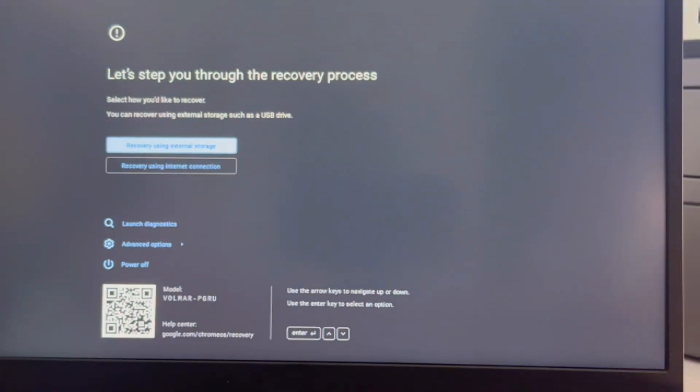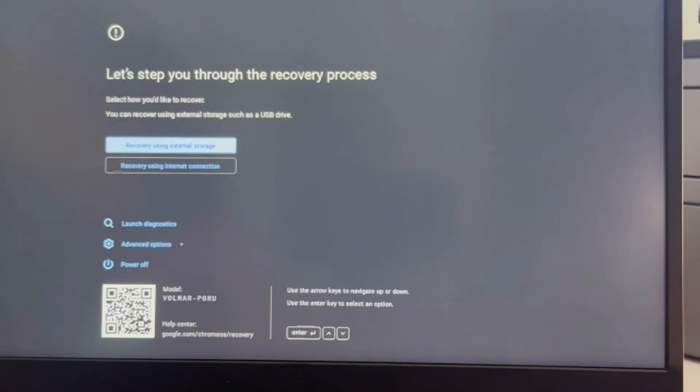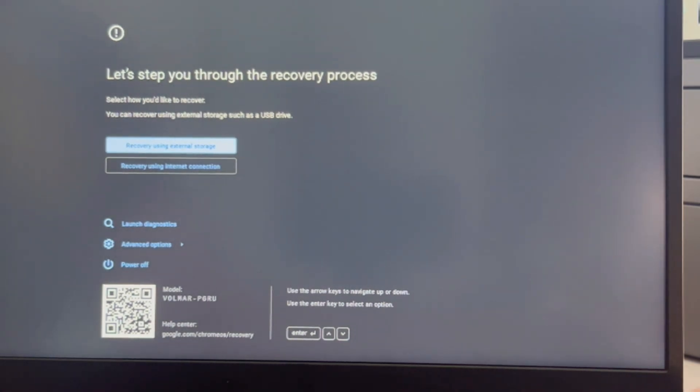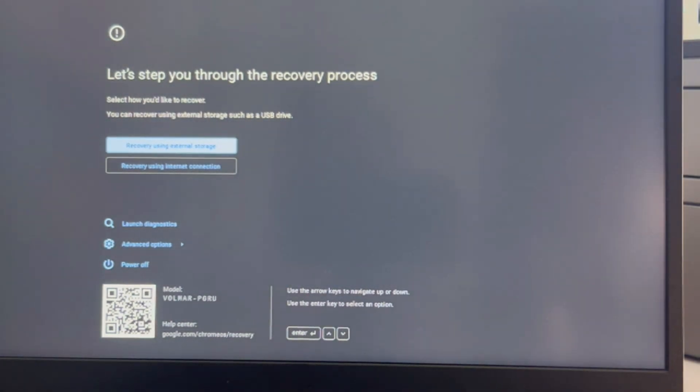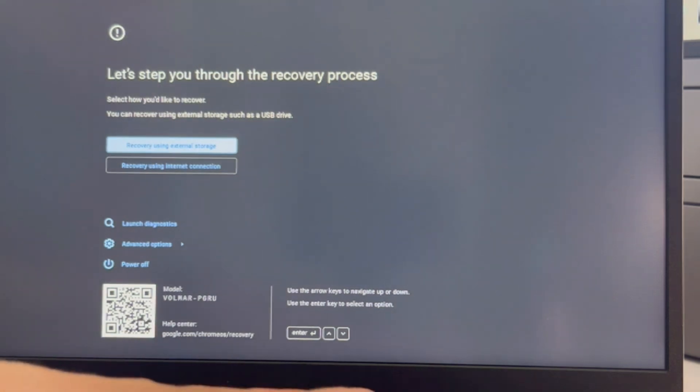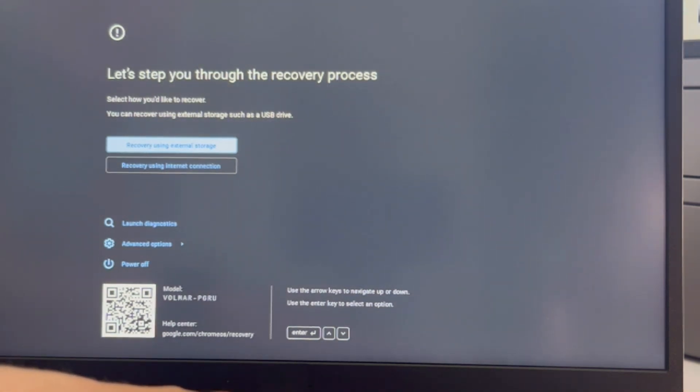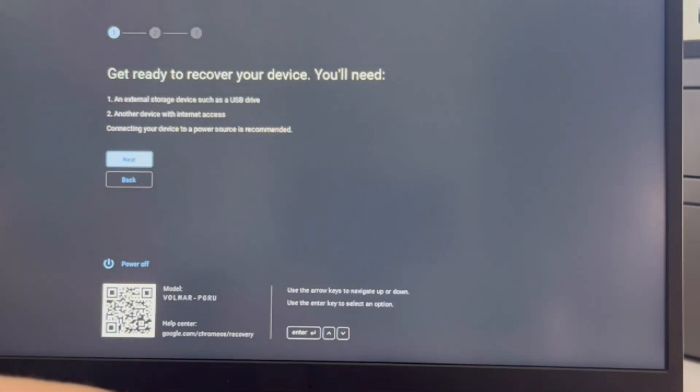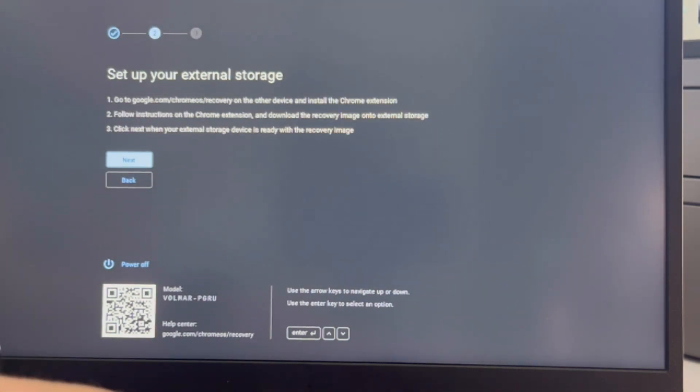I'm going to use my arrow keys and I'm going to arrow down to recovery using external storage. I have my USB plugged in and I hit enter. You can also try using it with your internet connection but that is harder.